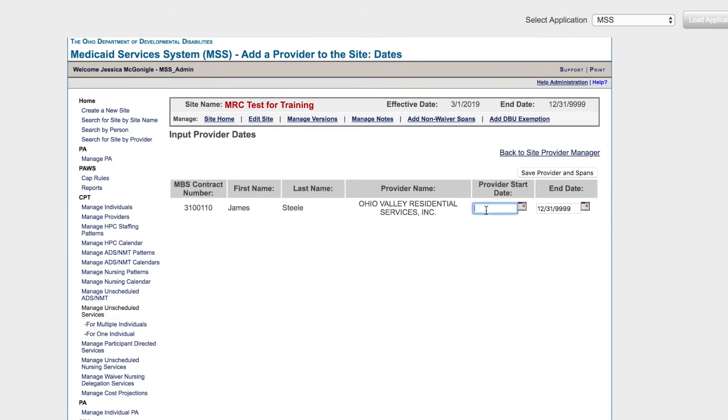Enter the provider's start date. Click Save Provider and Spans.